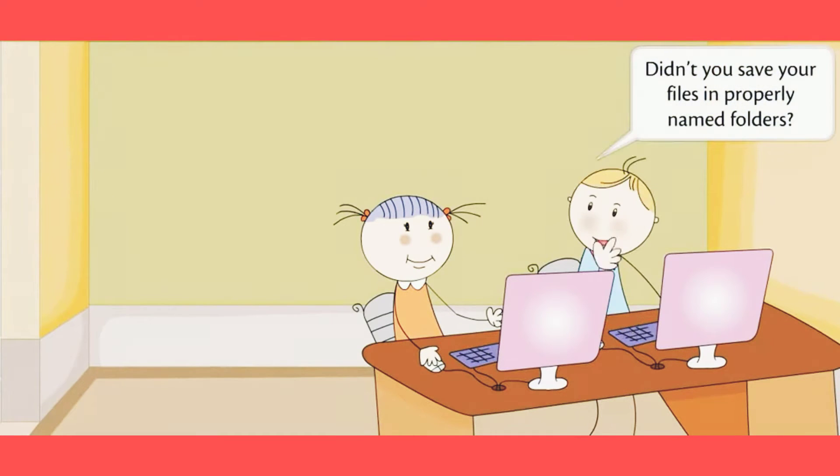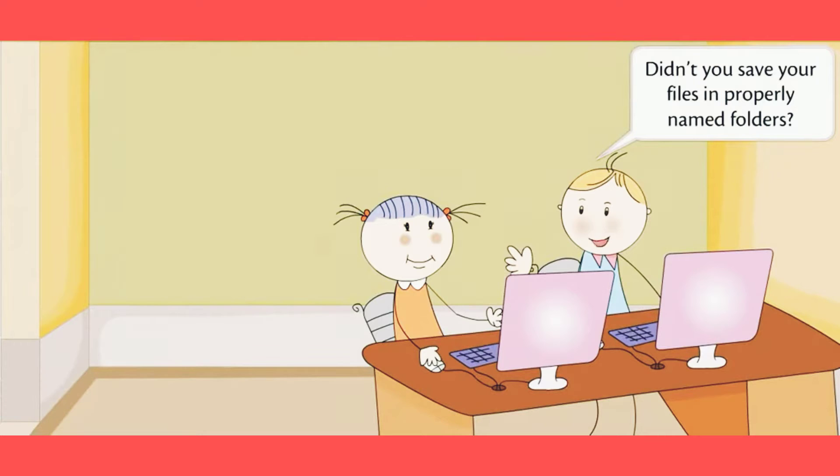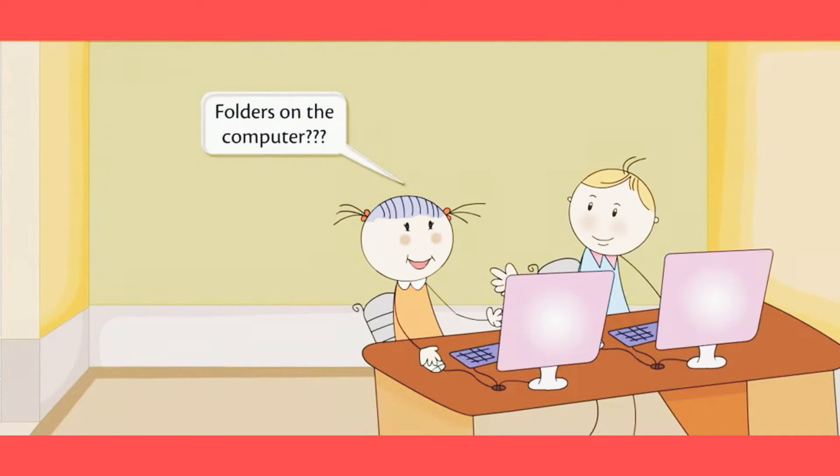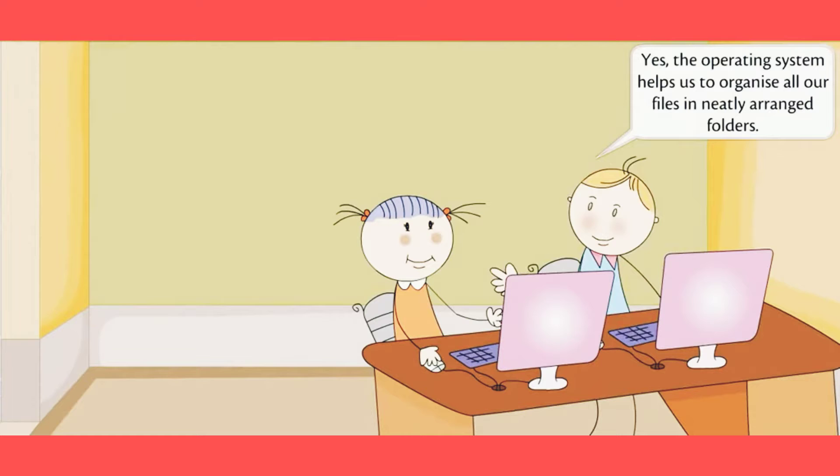Didn't you save your files in properly named folders on the computer? Yes.